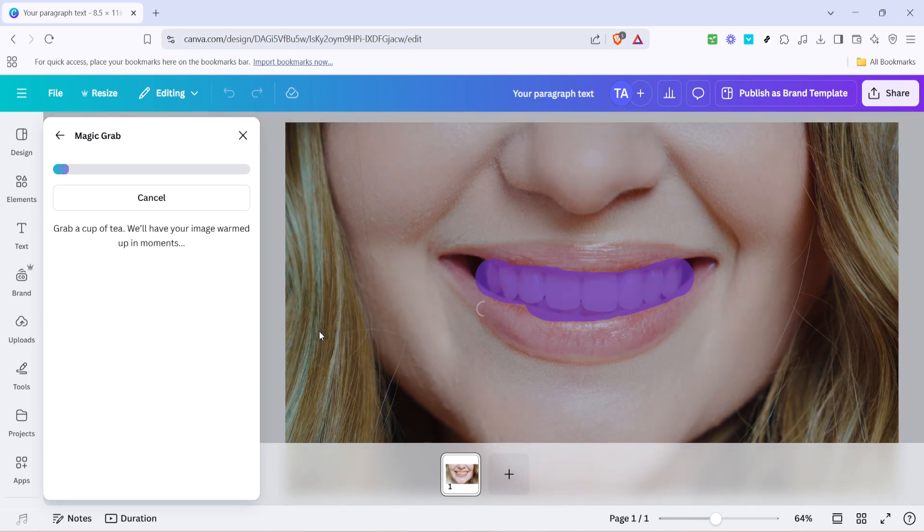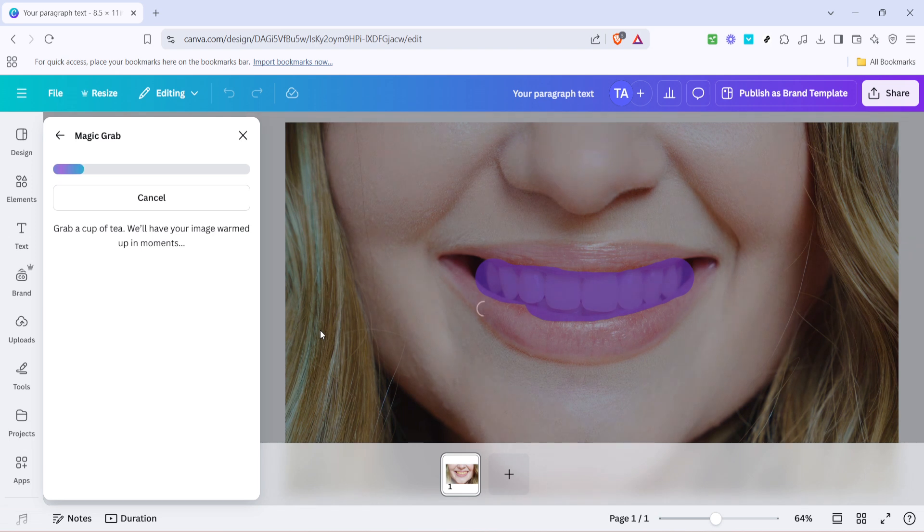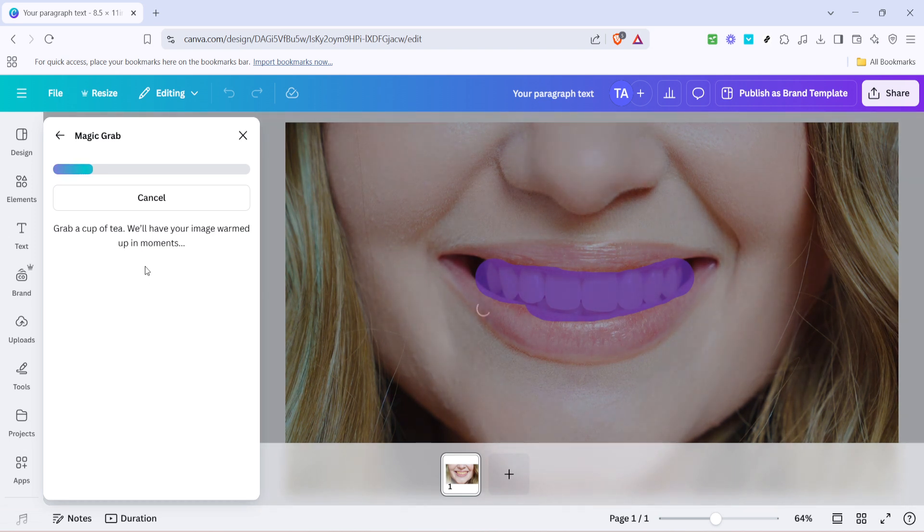Once you've outlined the teeth, press grab to finalize the selection, effectively capturing the area you've just brushed over. Now we're ready to get into the adjustment phase.